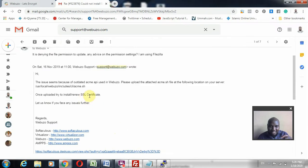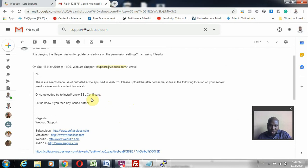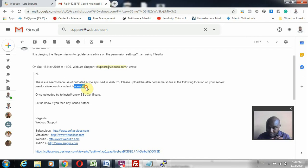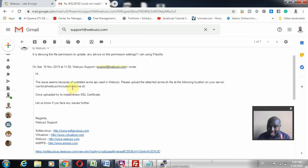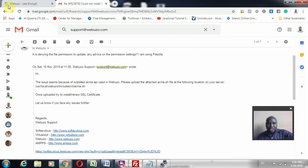What we want to achieve is this: there is a new file that was sent to us and we just need to update it using FileZilla. We are going to update the file — the file is called acme.sh. That is the file name and that is the file format. We want to look for this location: user, local, webuzo, includes, cli — and we now look for that file acme.sh and update it.